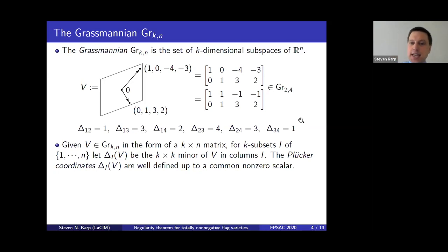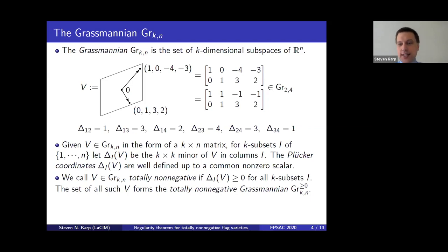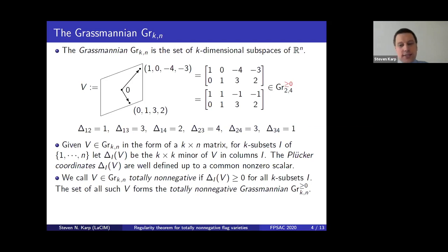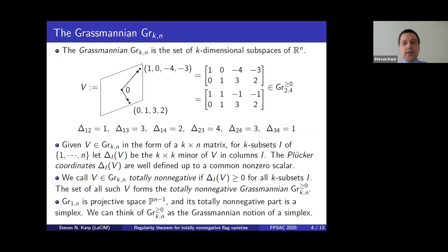We call our point totally non-negative if we can find a matrix representative such that all these determinants are non-negative. The example shown is an element of the totally non-negative part of Gr(2,4) because all Plücker coordinates are positive. We also allow some Plücker coordinates to equal zero, which is how we get the boundary structure. An interesting special case is k=1: we're looking at one-dimensional subspaces of Rⁿ, which is projective space Pⁿ⁻¹, and the totally non-negative part is a simplex.